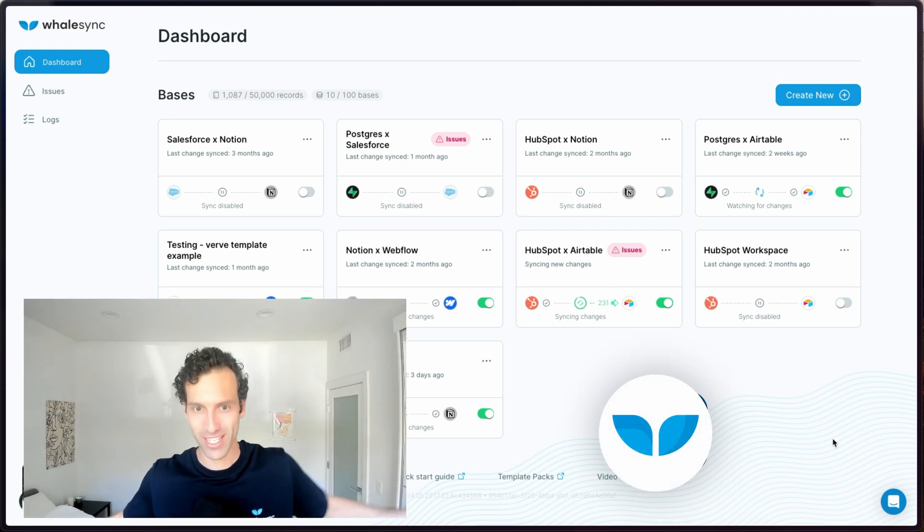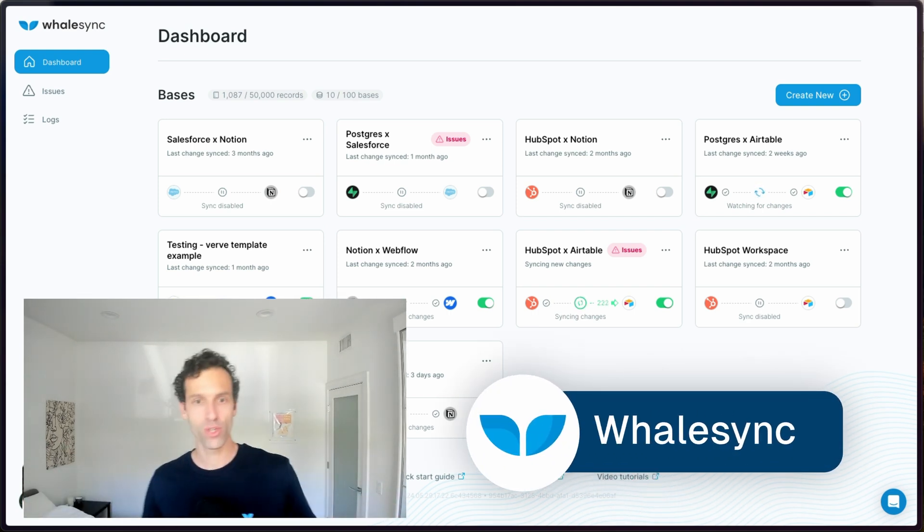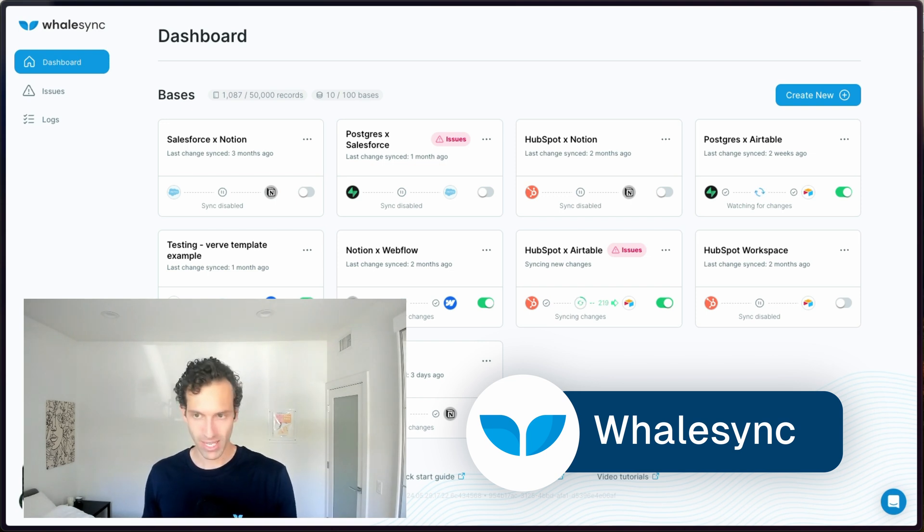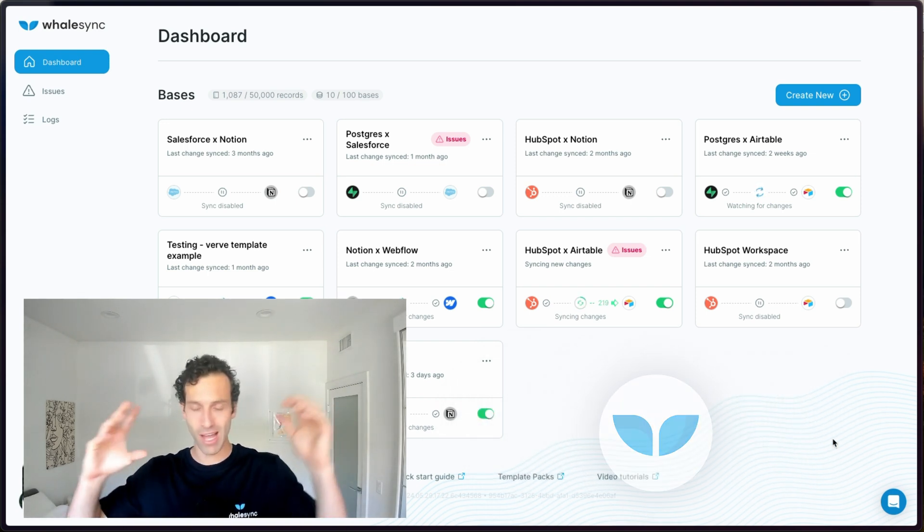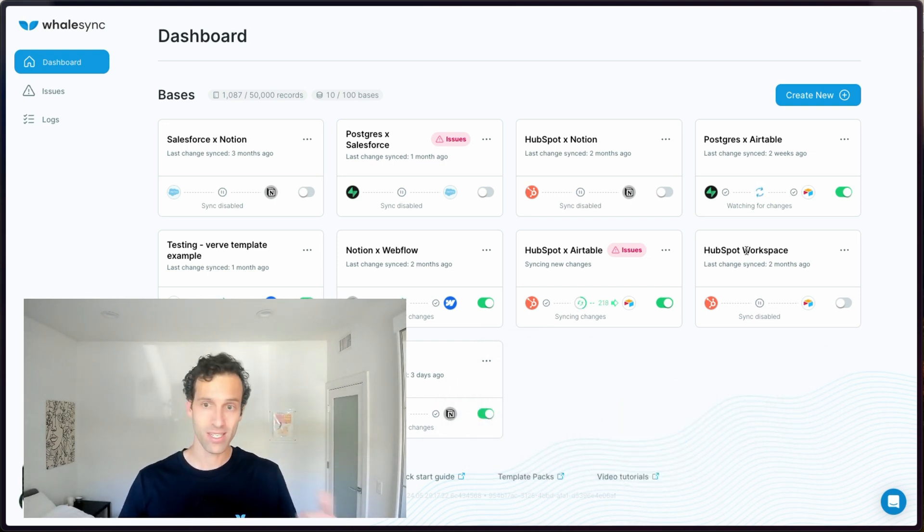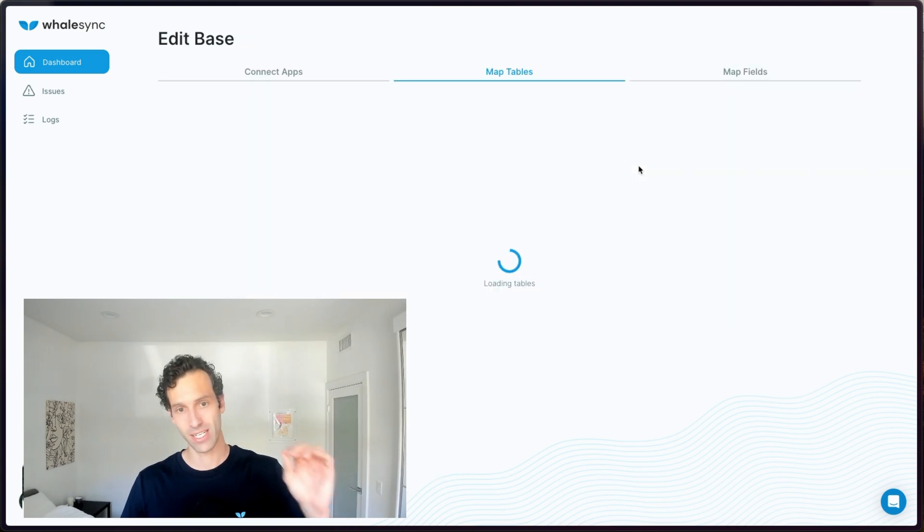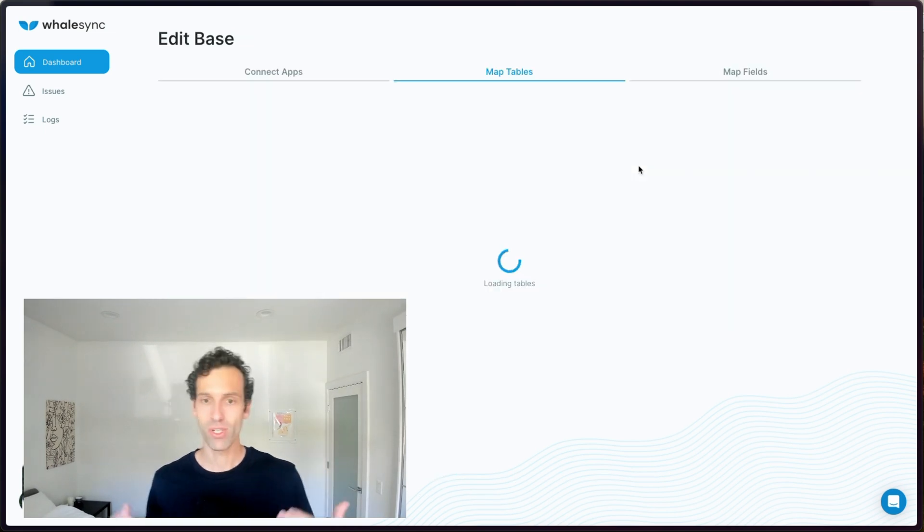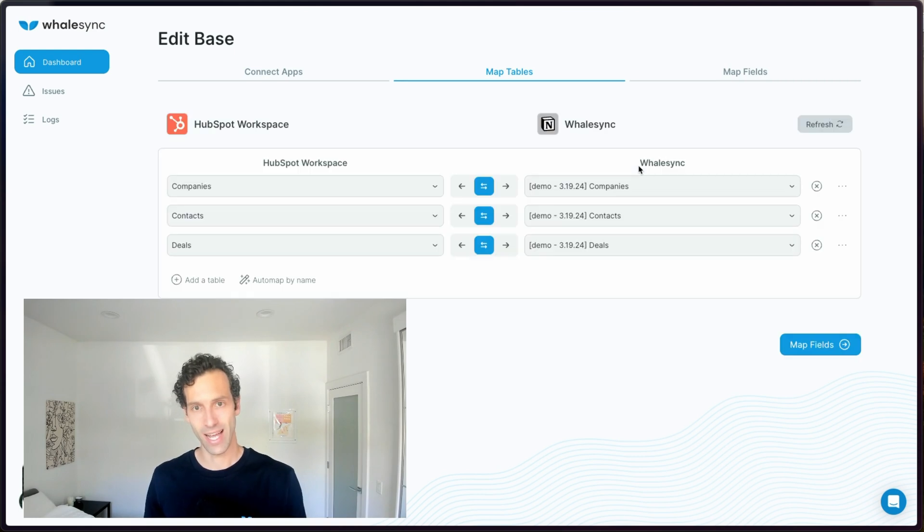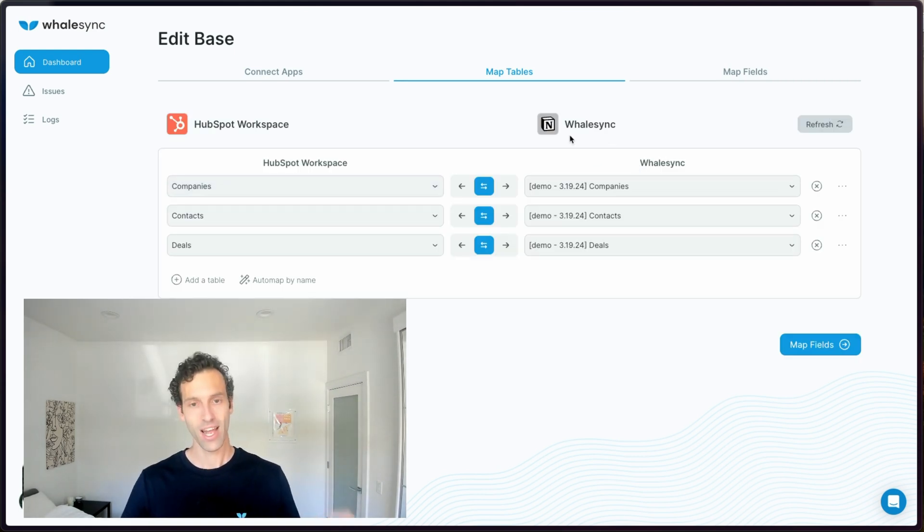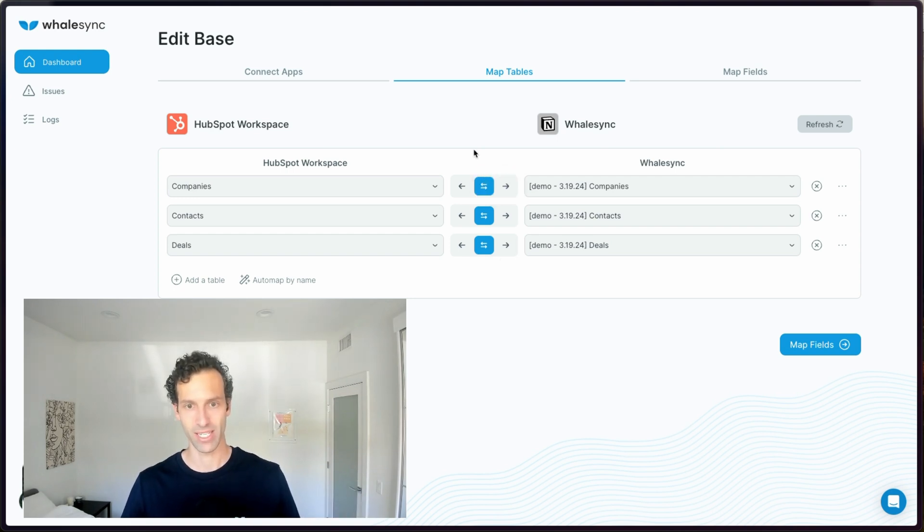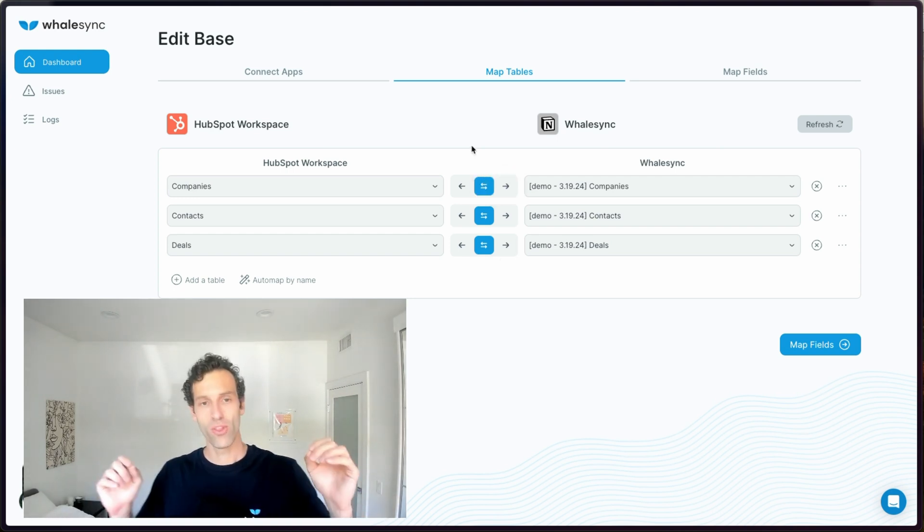As you might have guessed, I work for Whalesync. You can think of Whalesync as two-way sync Zapier. Under the hood, it works a little bit differently. Instead of building your own logic with if this then that steps, Whalesync is designed to handle two-way sync specifically. When you go to map your data together, you're basically just going to go ahead and tell Whalesync what are the tables and what are the fields that you want it to sync and what direction do you want that sync to go? Would you like it to be a one-way sync or a two-way sync? And from there on out, Whalesync handles everything.